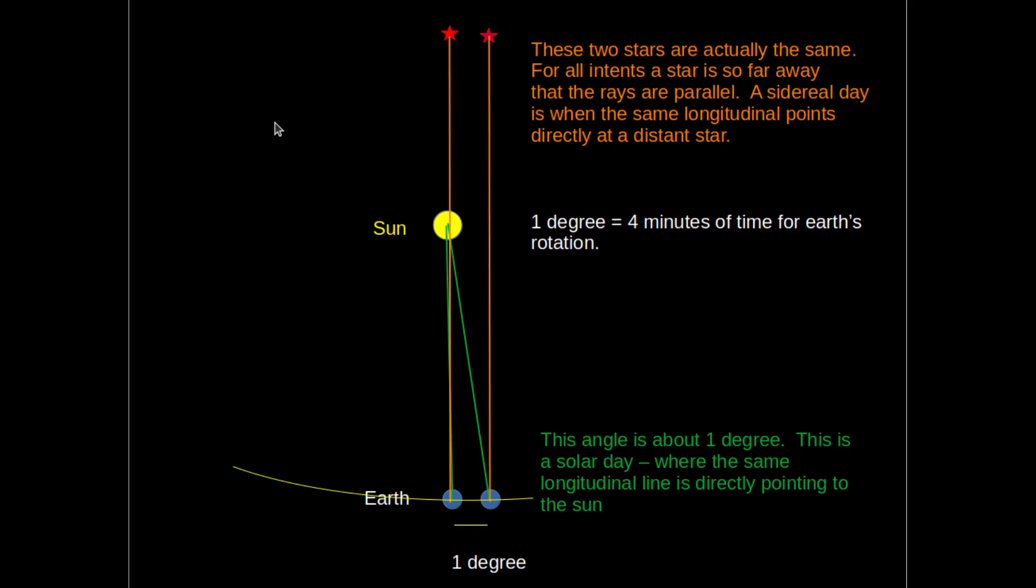Our question of the month is, what is the difference between a sidereal day and a solar day? A solar day is the time it takes to rotate 360 degrees such that the Sun is at the same position, i.e. sunrise to sunrise.